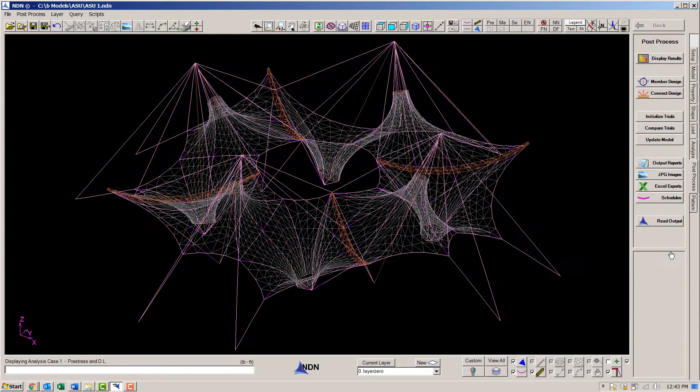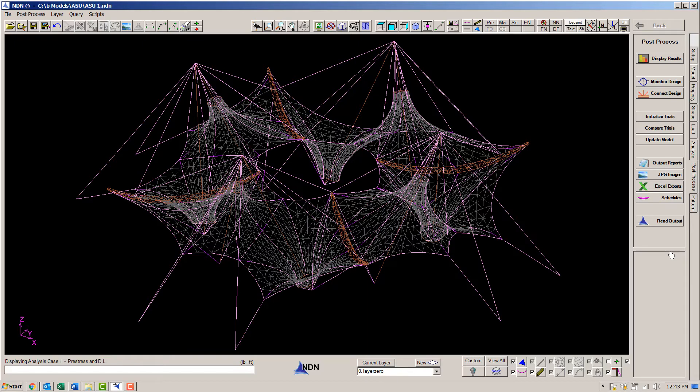So here in the post processor, we have established different sizes than what we had assumed when we built the model. So to be correct, we need to update the section sizes in the model and rerun the analysis.